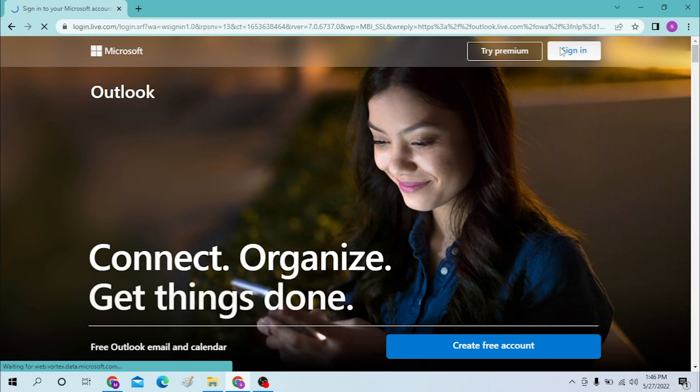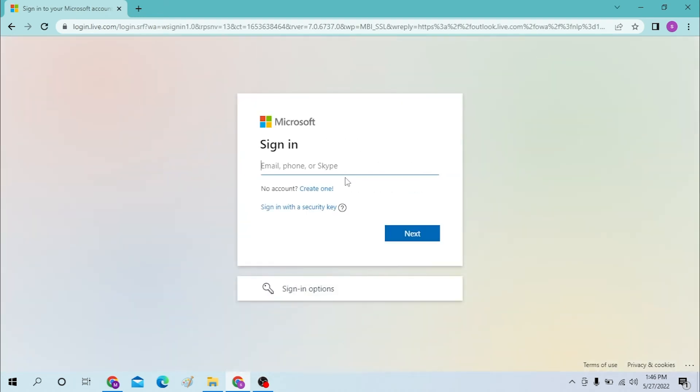Now to sign into your Live account, click on sign in.